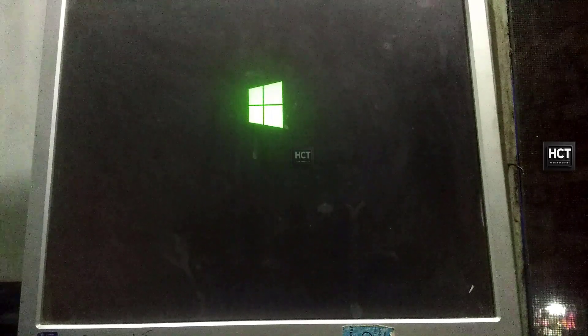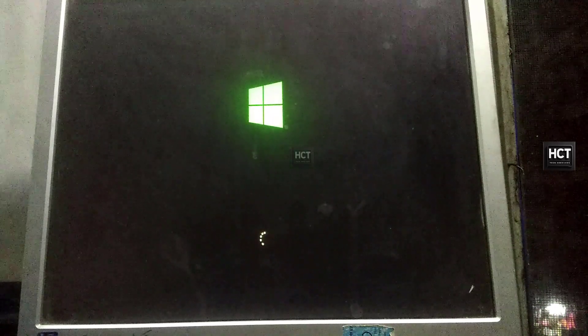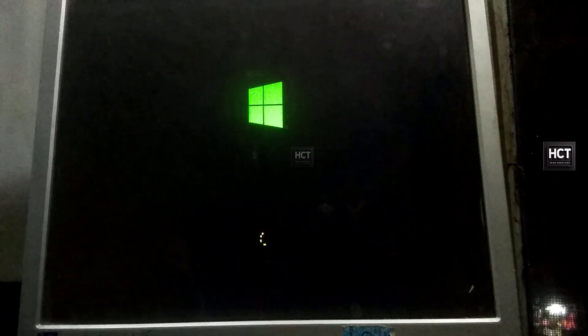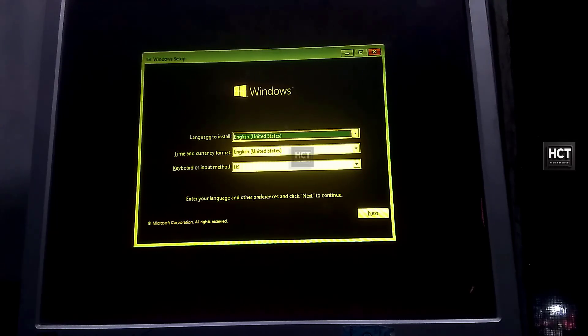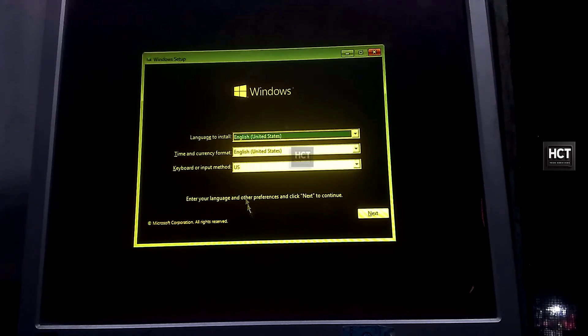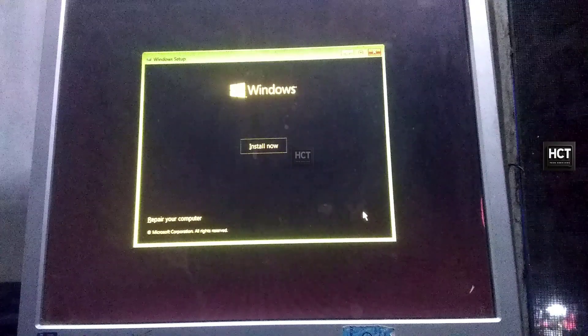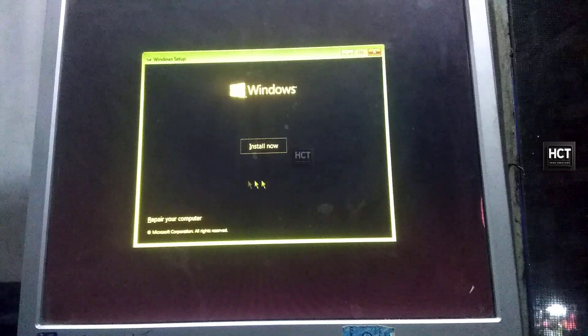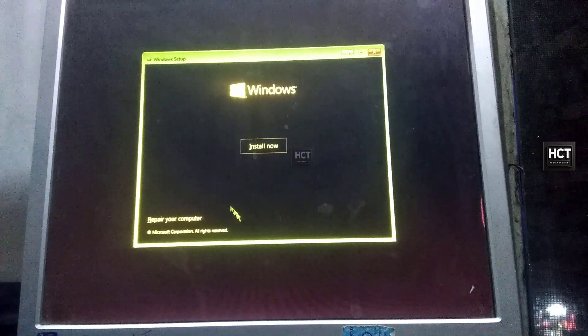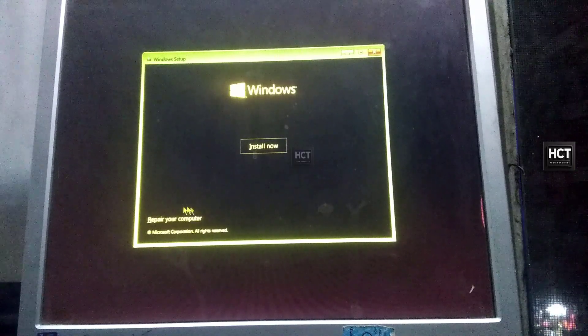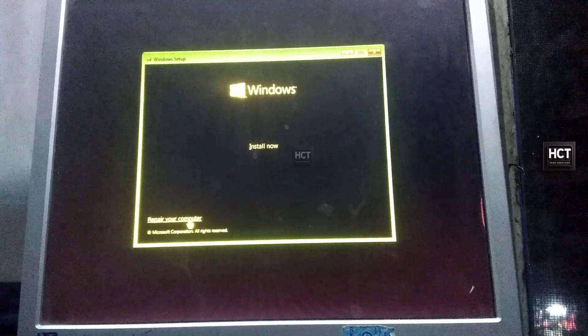Accessing Command Prompt. Once the Windows installation screen appears, we're not going to install Windows. Instead, we'll use the repair tools to reset our password. Click on Repair your computer in the setup screen.